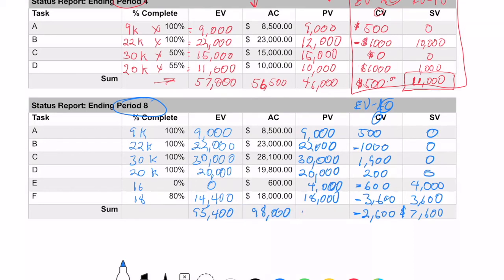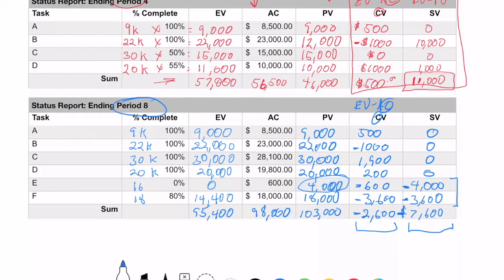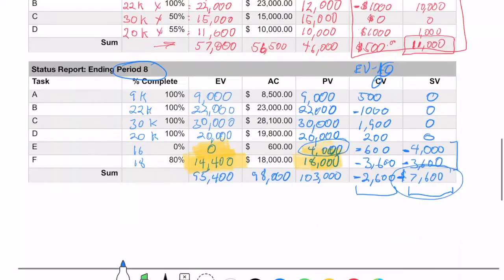Summing up the period 8 values: EV is about $95,400 and the schedule variances show negatives. We're not doing well in terms of either cost or schedule. We were planning to have $4,000 worth of work done on E but got zero, and we were planning to have $18,000 worth of work done on F but only got $14,400. These negative values are not good for the project.